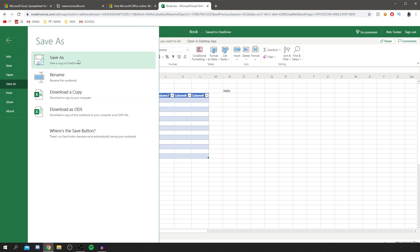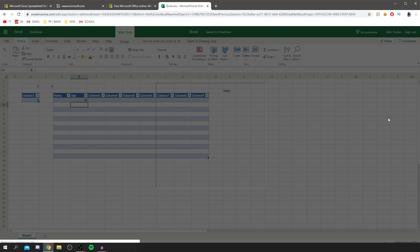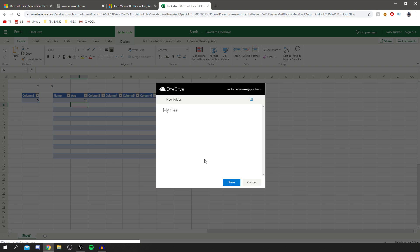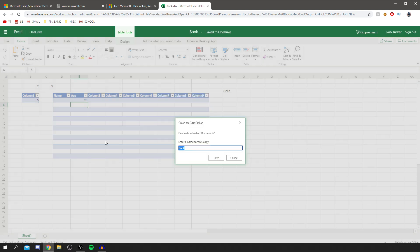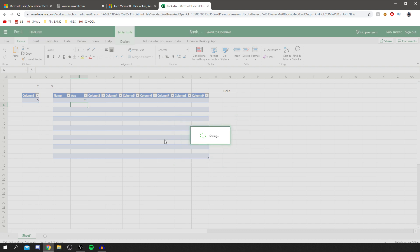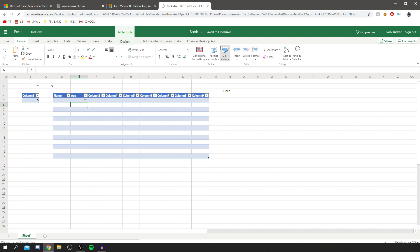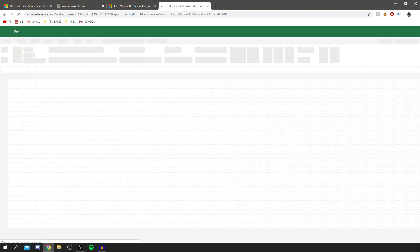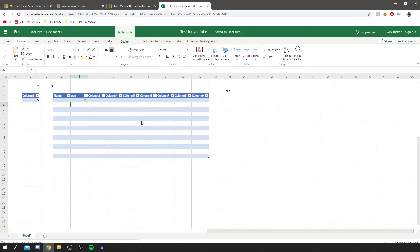You can upload, import, and save your work. To save, click on File then 'Save As', and you can save a copy to OneDrive. It'll take a moment to load and then you can name your file — I'll put it in Documents and name it 'Test for YouTube' — then click Save. It will update the filename just like it would on your computer, though it does need to reload because it's online.